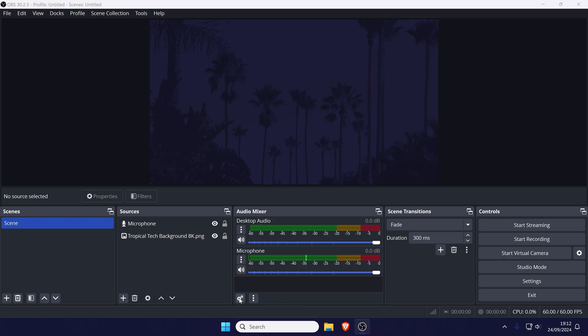Within here, look for the sync offset column and you can increase this number to add delay to each of the audio devices in this section.